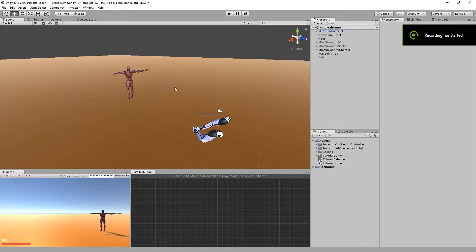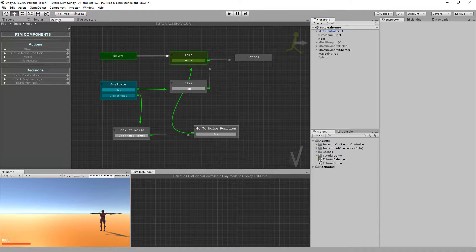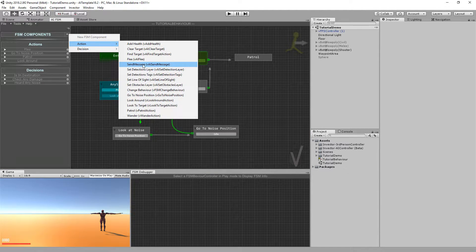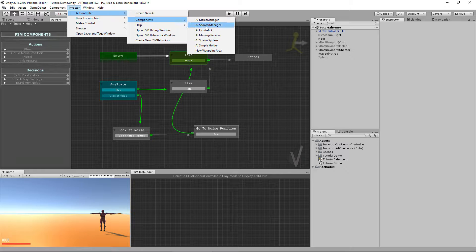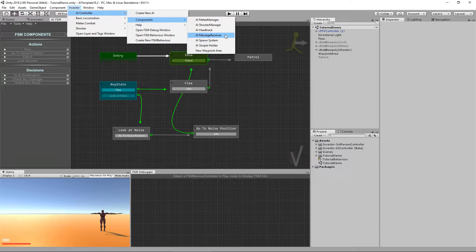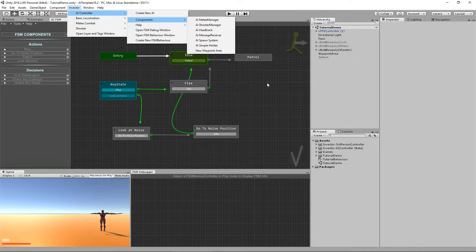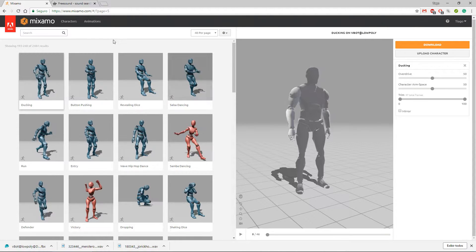Welcome back guys. In this tutorial we're going to talk about the awesome action called Send Message and the component that we're going to attach on our AI controller called Message Receiver. Pay close attention to this one because it's an awesome feature implemented on this AI template that will allow you to call a particle, a sound effect, a triggered animation, or call a method — pretty much anything you can do using events.